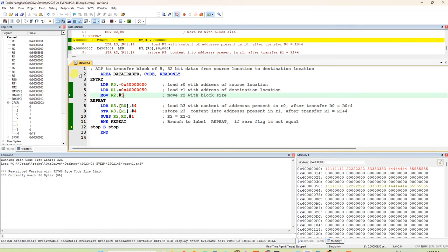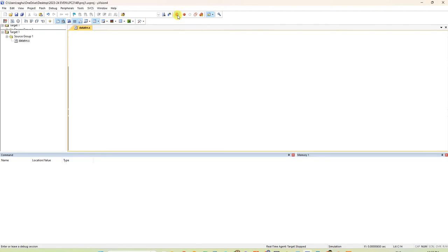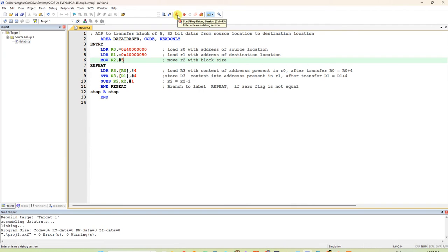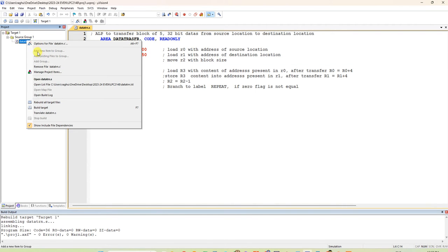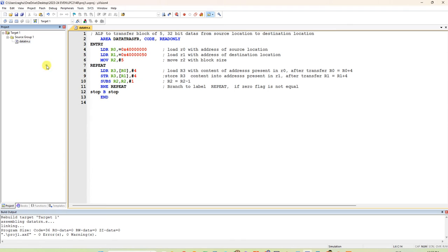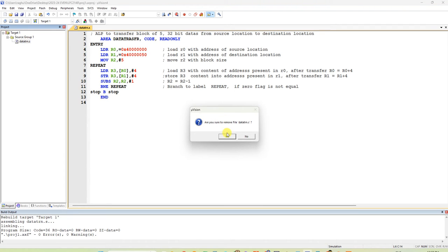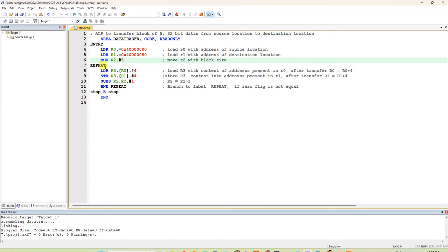I am opening Keil-4. If any program is already open, you have to stop the debug session and remove the whole program — right click and remove the old program. Once you open Keil, you will get the main workspace.